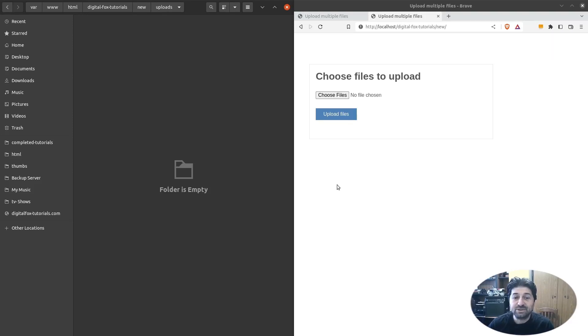Hi guys, my name is George and in this video we are going to see how easy it is to upload multiple files and store them in the server with PHP. So let's begin.